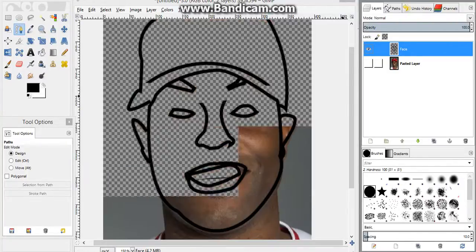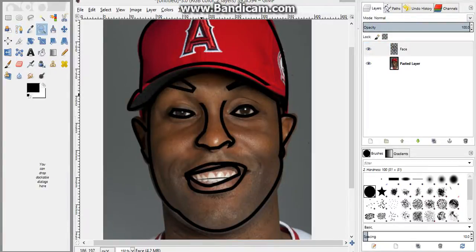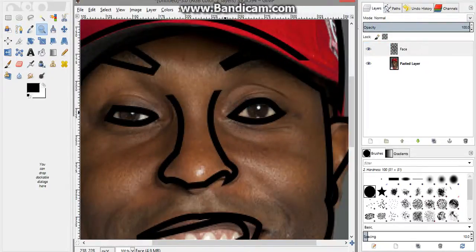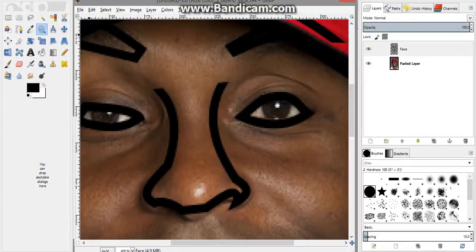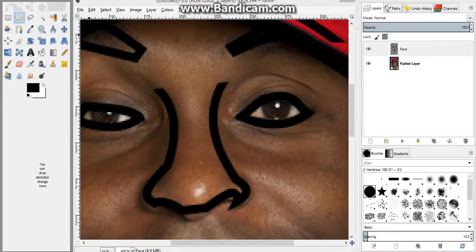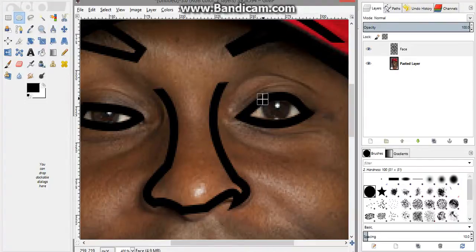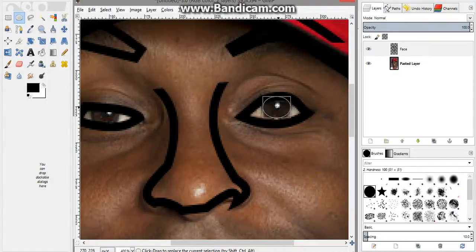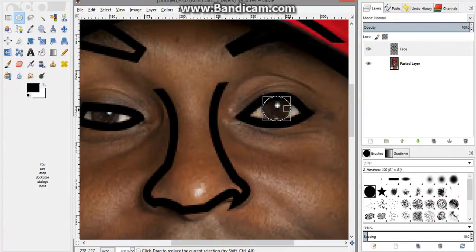So the last thing I'm gonna probably wanna do before I color is just do the inside of the eyes. So instead of using the paths tool, I'm gonna use this ellipse select tool. And what I'll do is I'll just kind of click over the eye. And if you wanna, you can move it just by going to the center. Fix the height, the width, whatever.